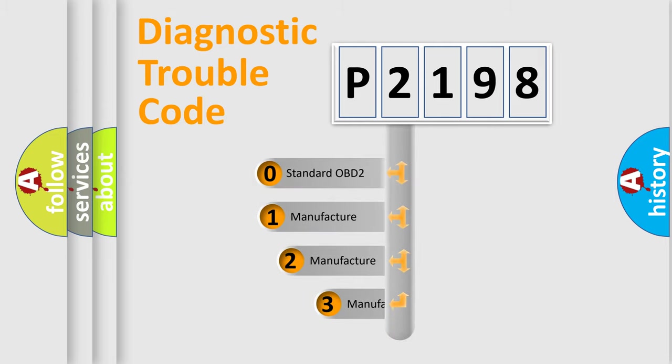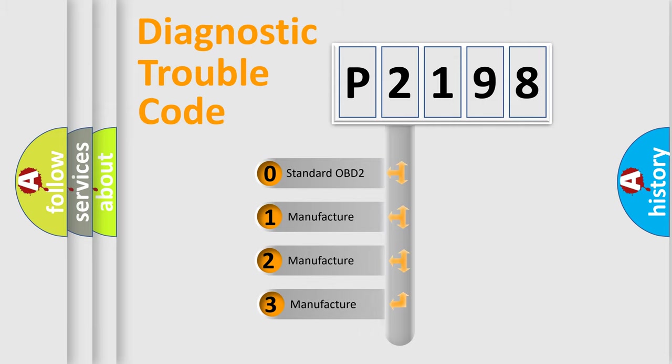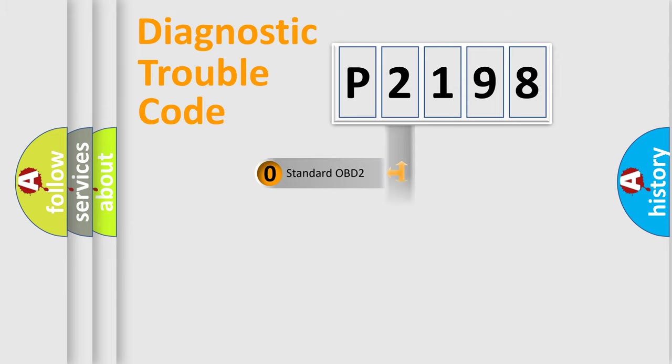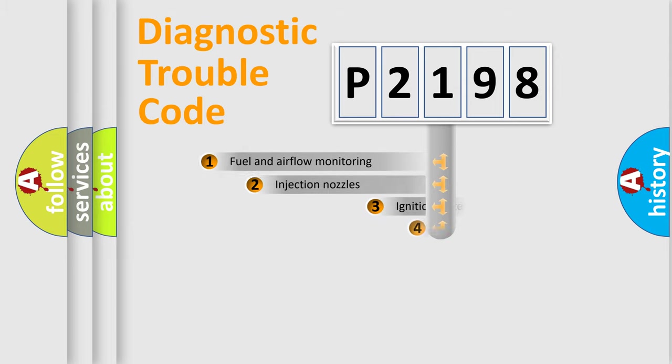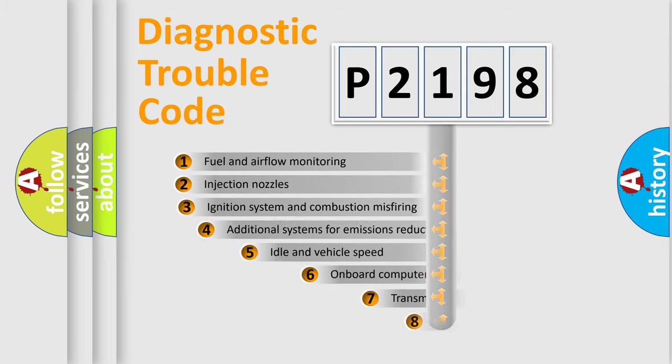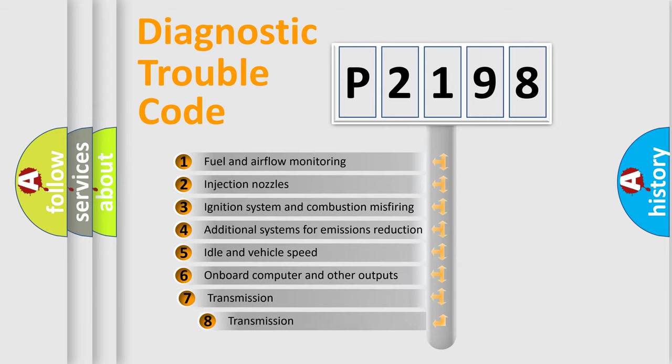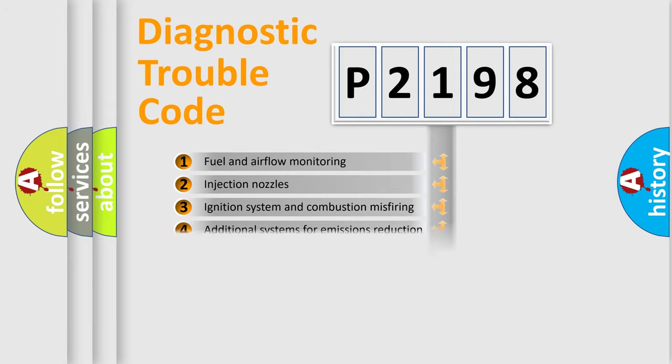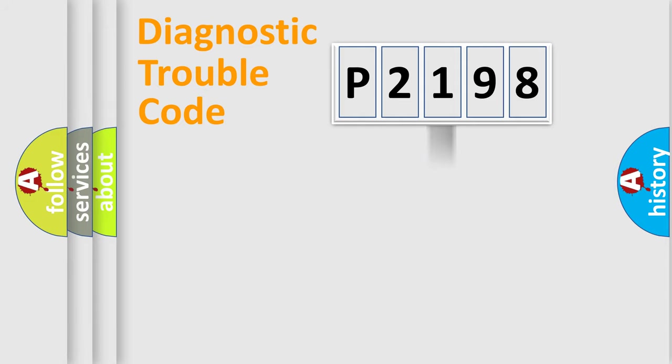If the second character is expressed as zero, it is a standardized error. In the case of numbers 1, 2, 3, it is a more prestigious expression of the car-specific error. The third character specifies a subset of errors. The distribution shown is valid only for the standardized DTC code.